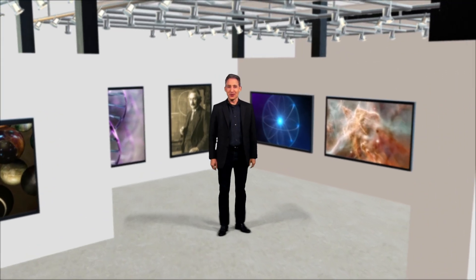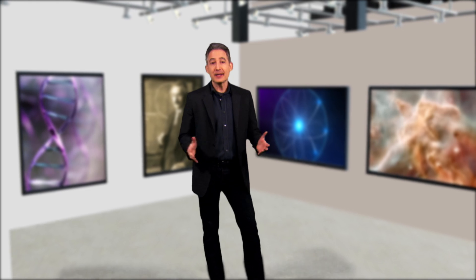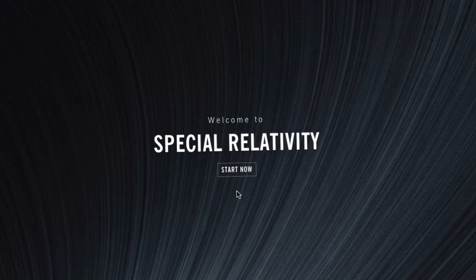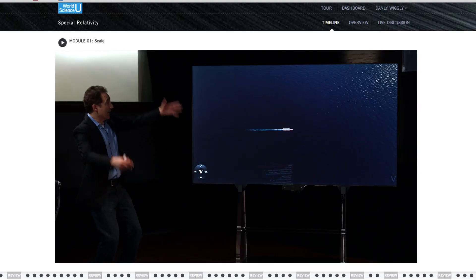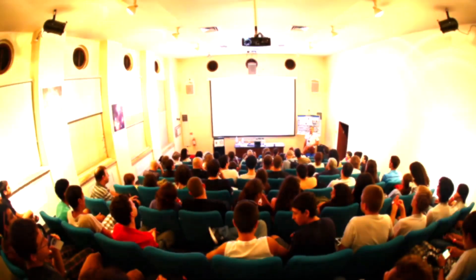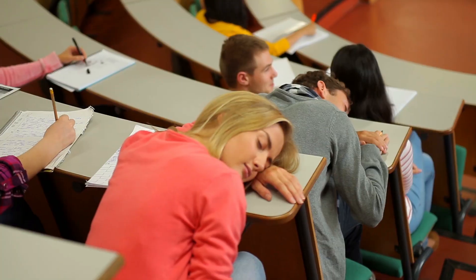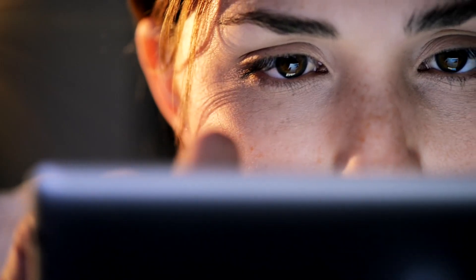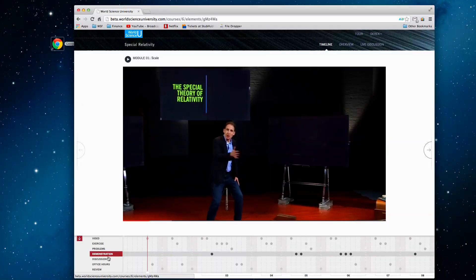Welcome to World Science U. Online education has enormous potential to use the internet to create a new kind of educational experience. Not just putting a camera in the classroom and hitting record, offering the same kind of lectures that we teachers have been giving for centuries, but creating something different — something that leverages the amazing power of this online world.